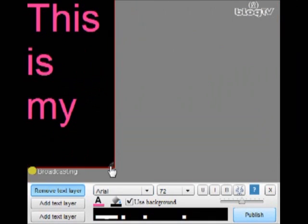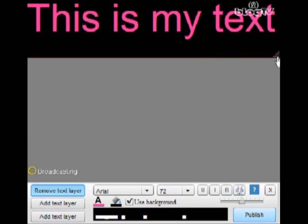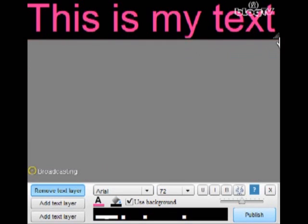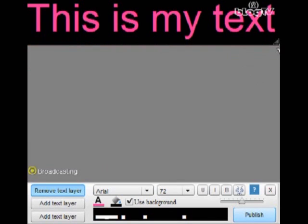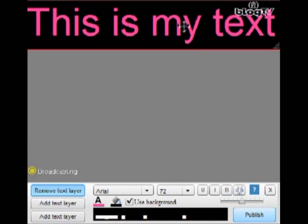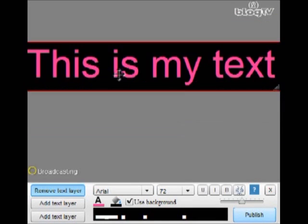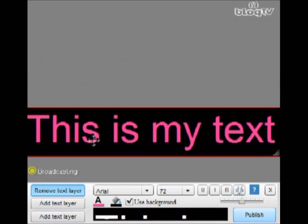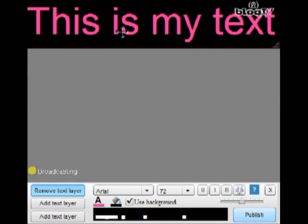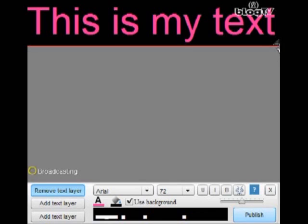You can drag it this way, that way, and once you have it in place you can also move it around the screen by dragging with your mouse up, down, left, right.